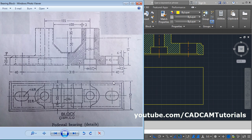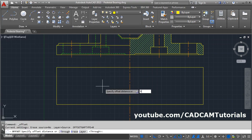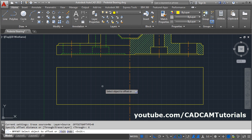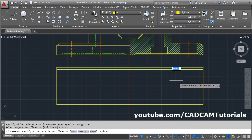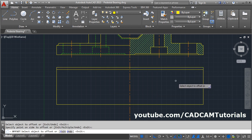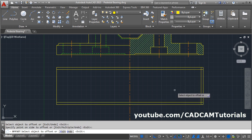Next, offset this line at a distance of 6. Take the Offset command and give the gap of 6. Press Enter. Then select this line and click inside. Press Enter.